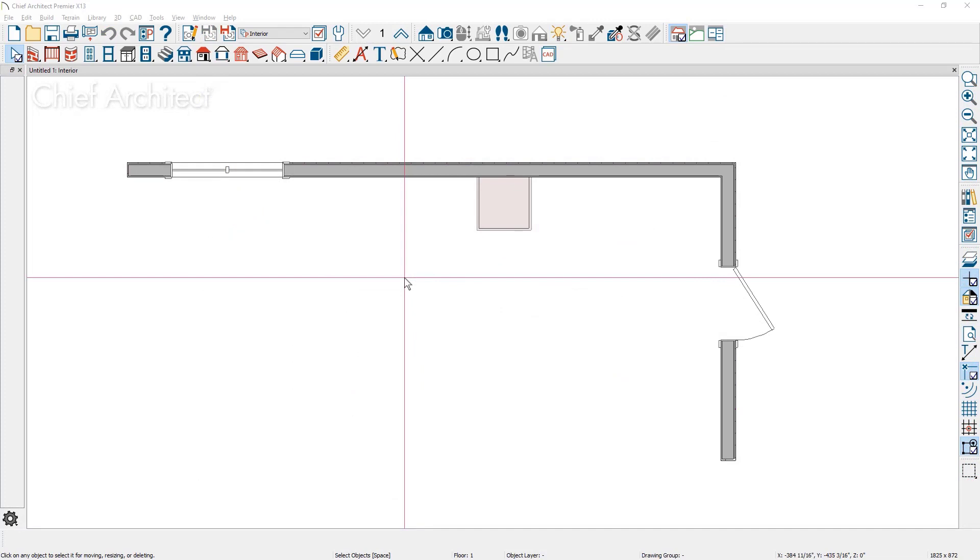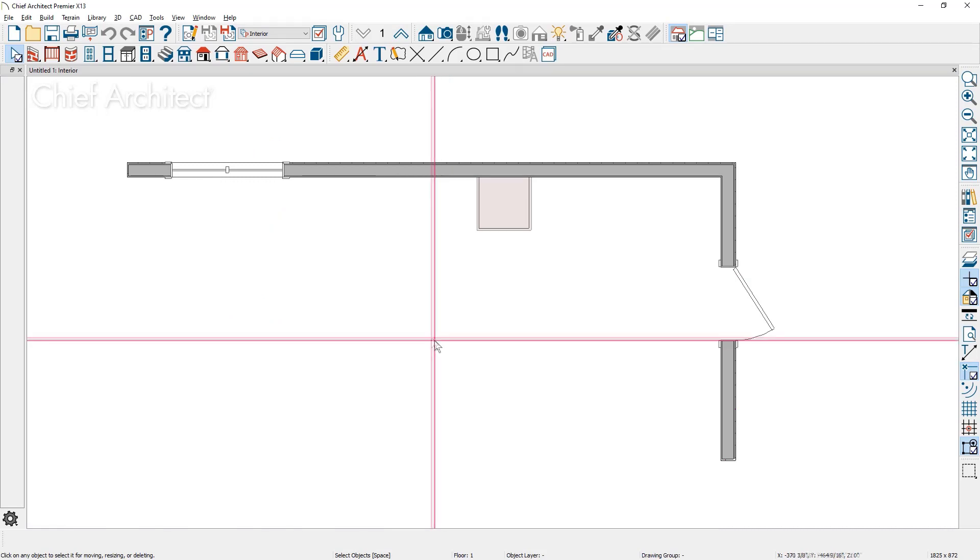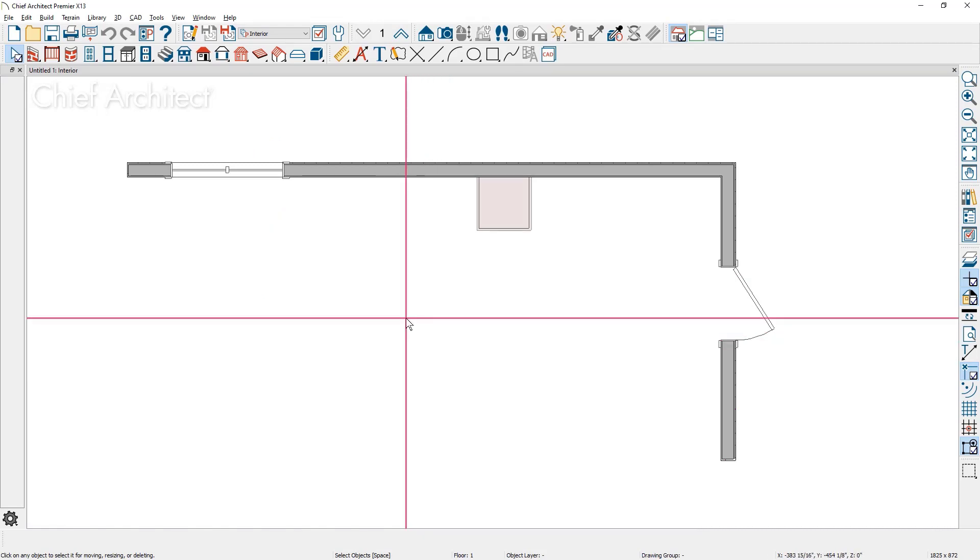The crosshair display has a thickness setting to make it more prominent on screen by increasing the pixel width in the preferences.